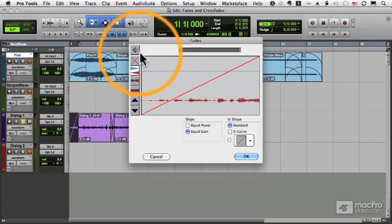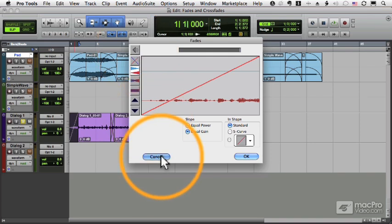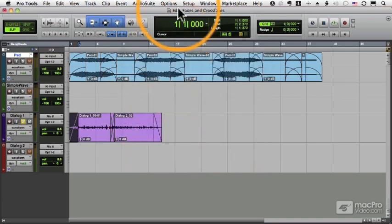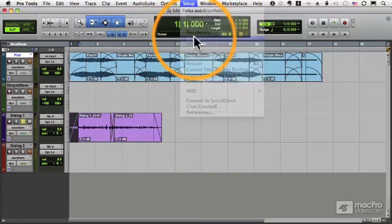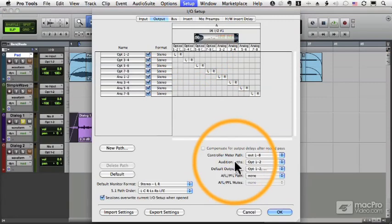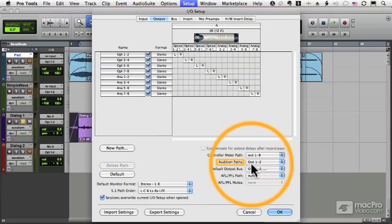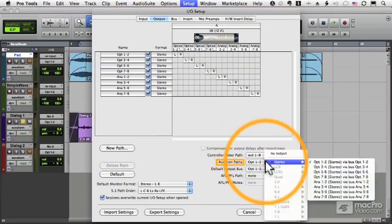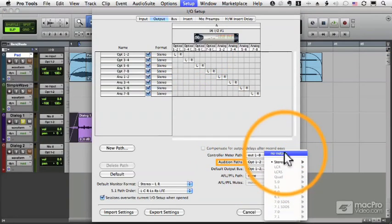One is I can audition the fade. That's the speaker icon here. In order to audition the fade I have to have set up an audition path.